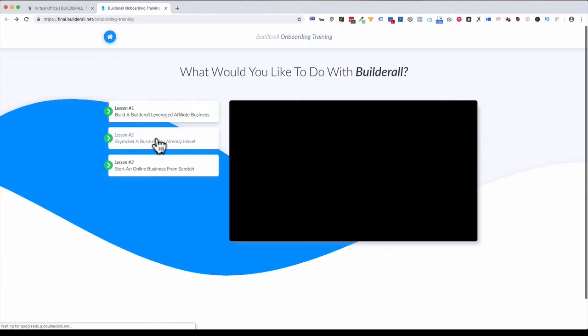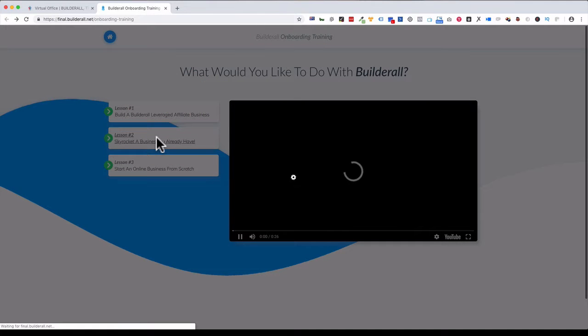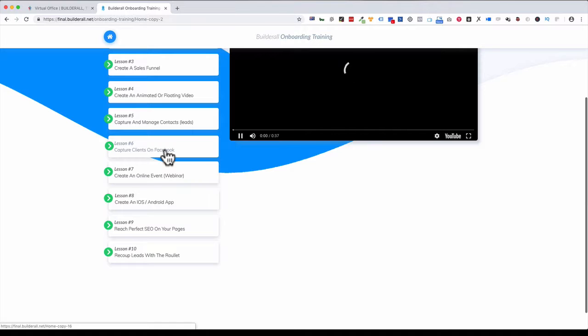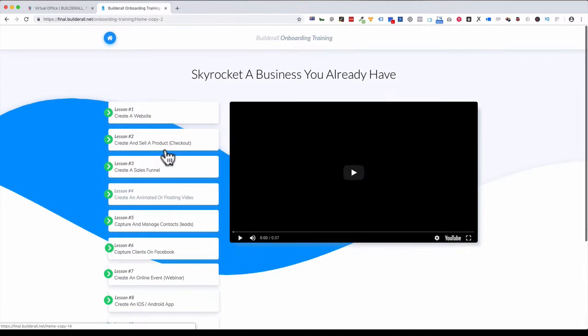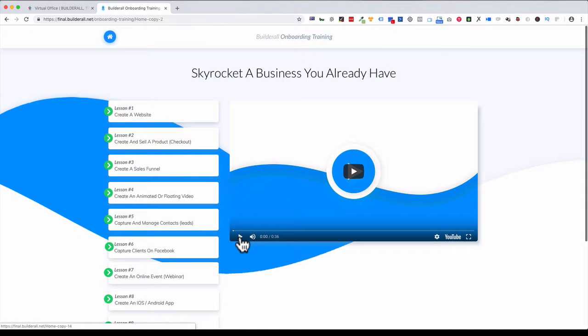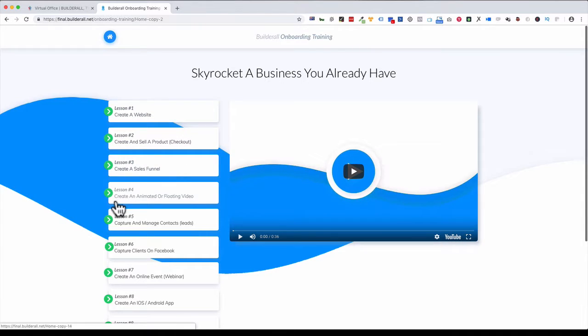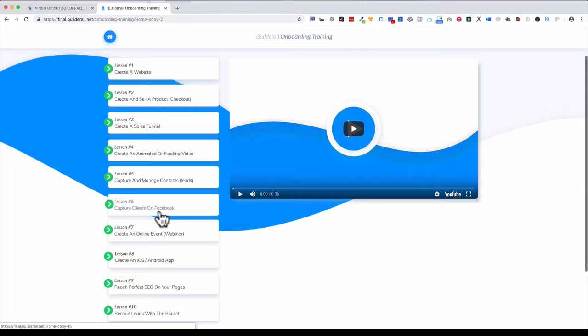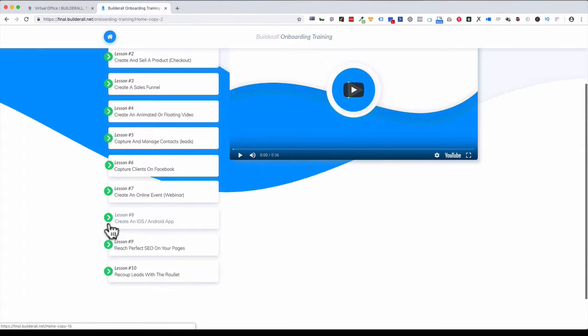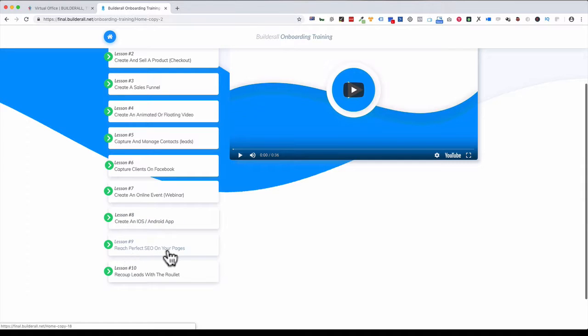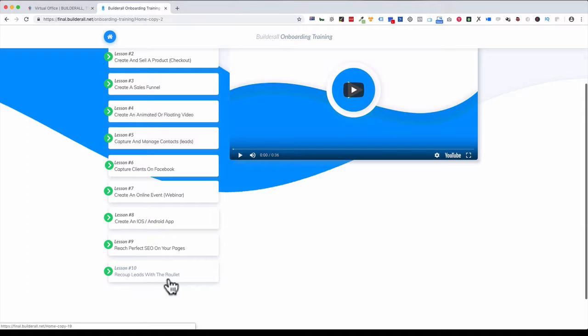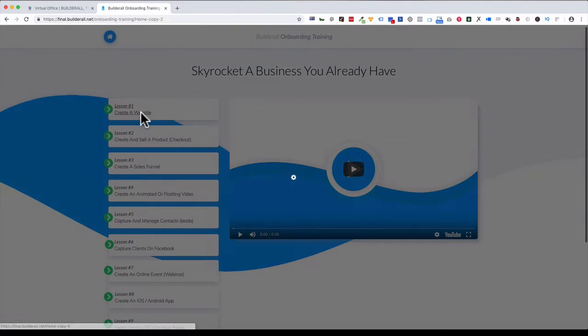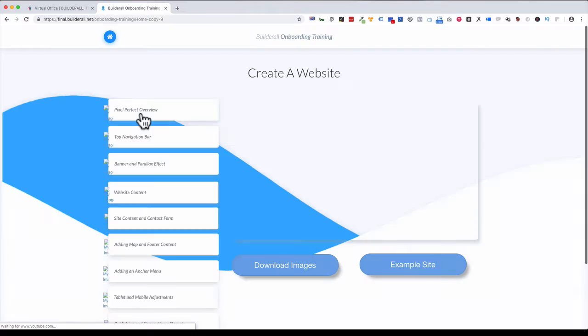If we go back and click on Skyrocket a Business You Already Have, this is massive. There's 10 lessons in here, but each of them have lessons inside. Create a website, create and sell a product, create a sales funnel, create an animated or floating video, capture and manage contacts which are your leads, capture clients on Facebook, create an online event which is a webinar, create an Apple or Android app, achieve perfect SEO on your pages—there's an SEO plugin built into this. And recouping leads with the roulette, how you can get people to buy with this special piece of software they have.